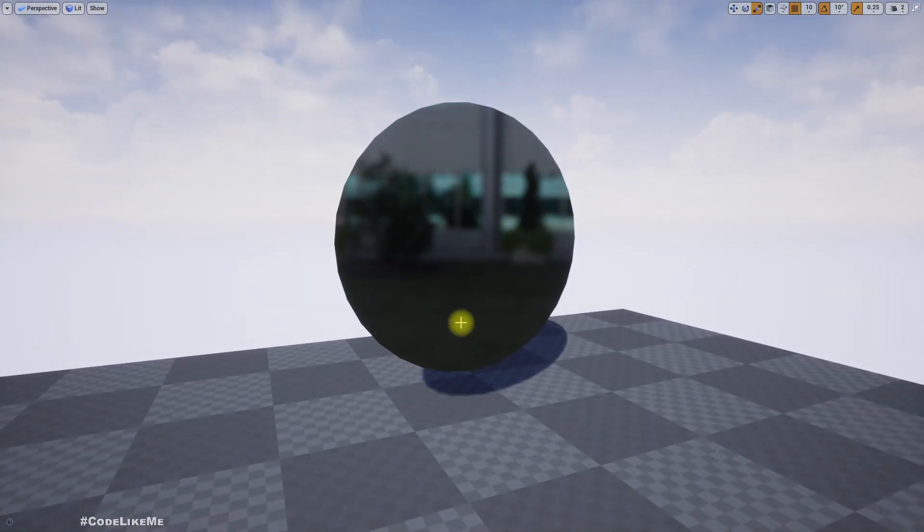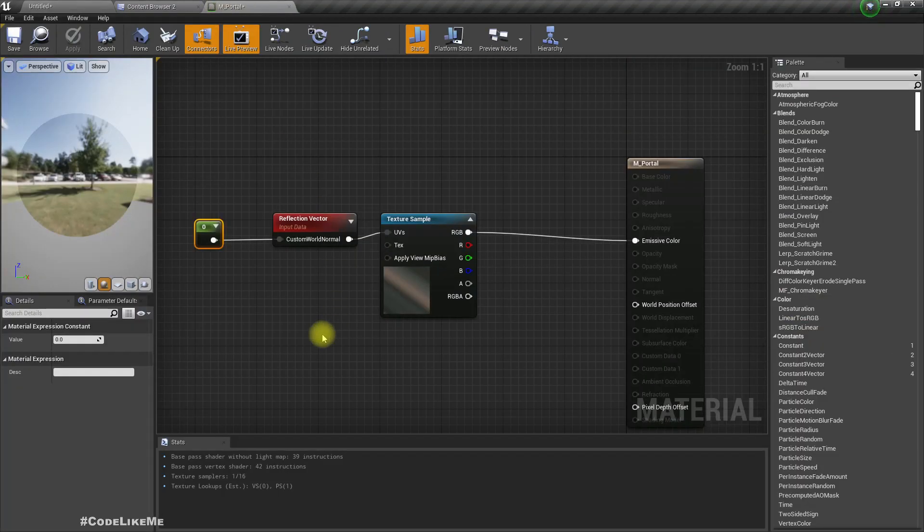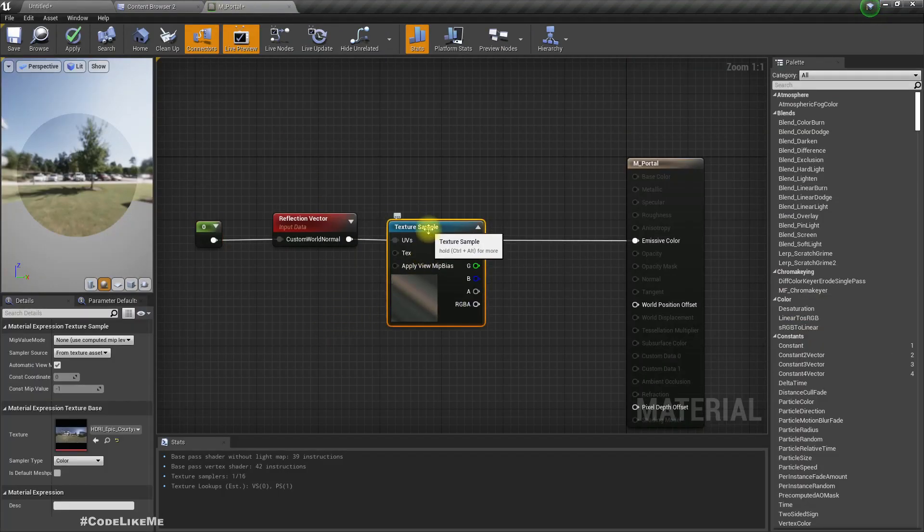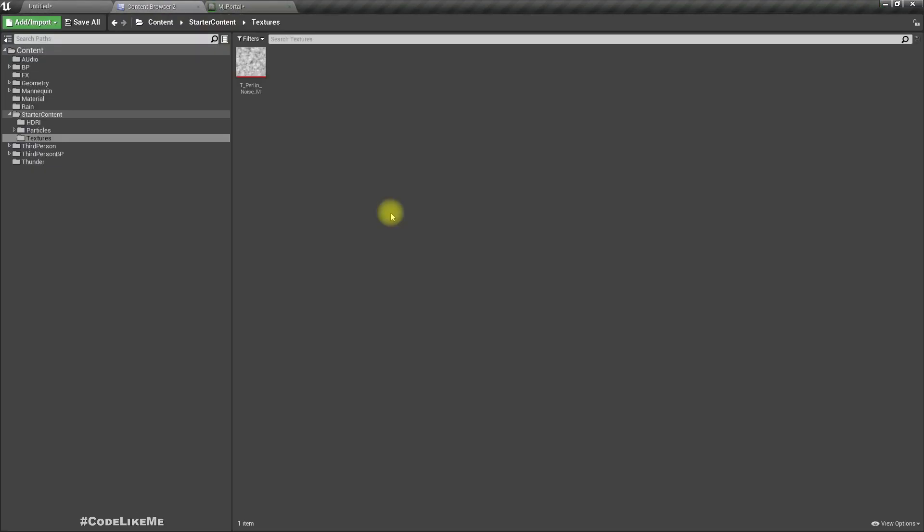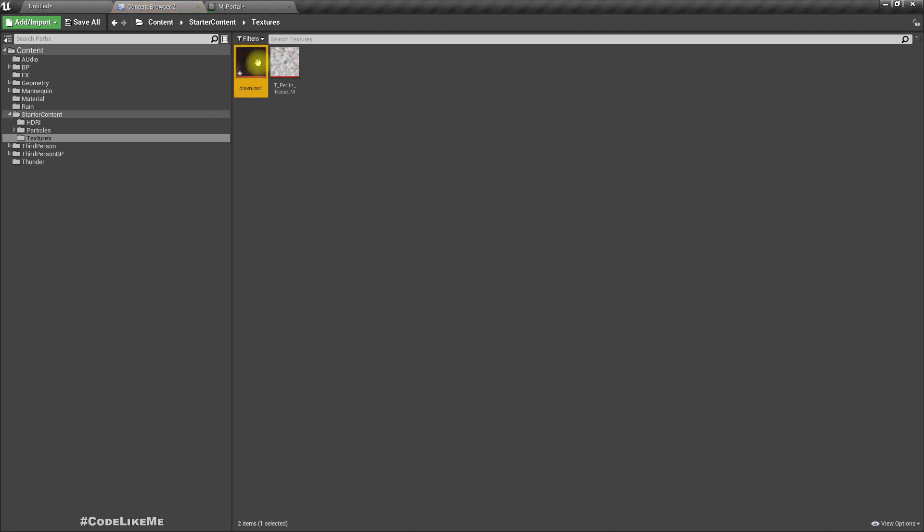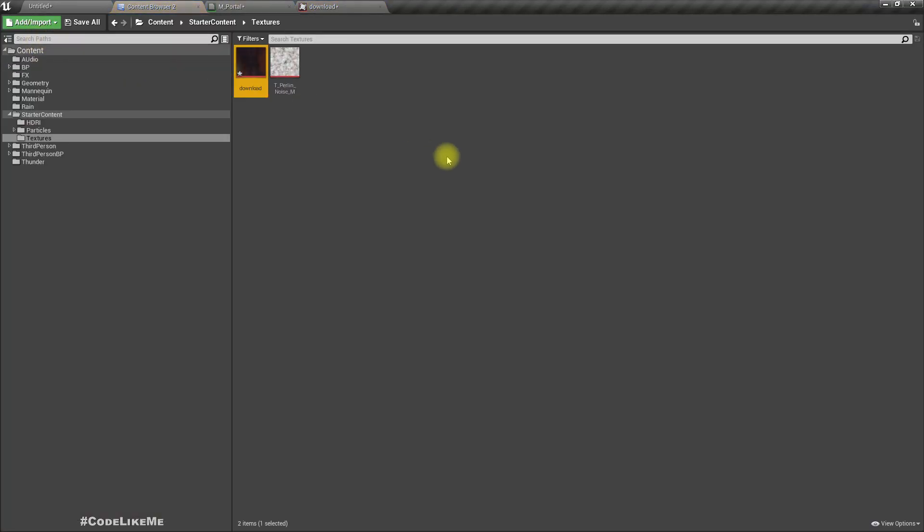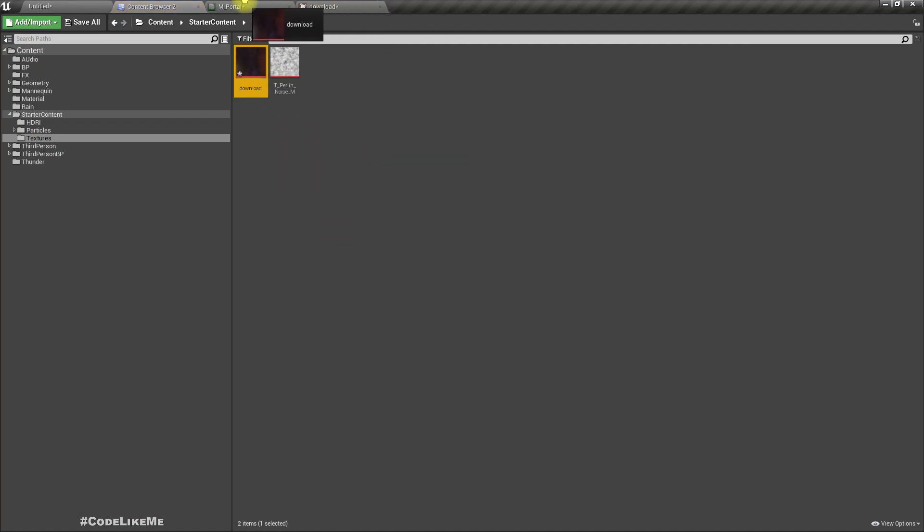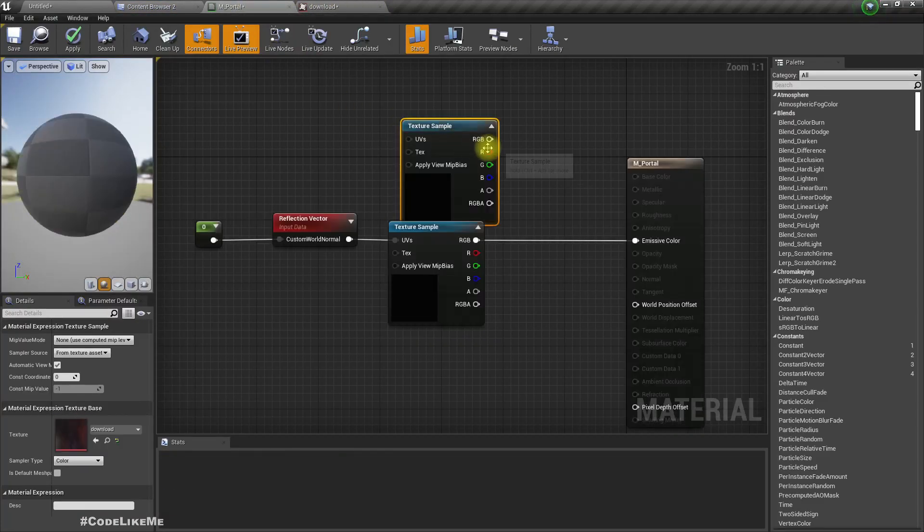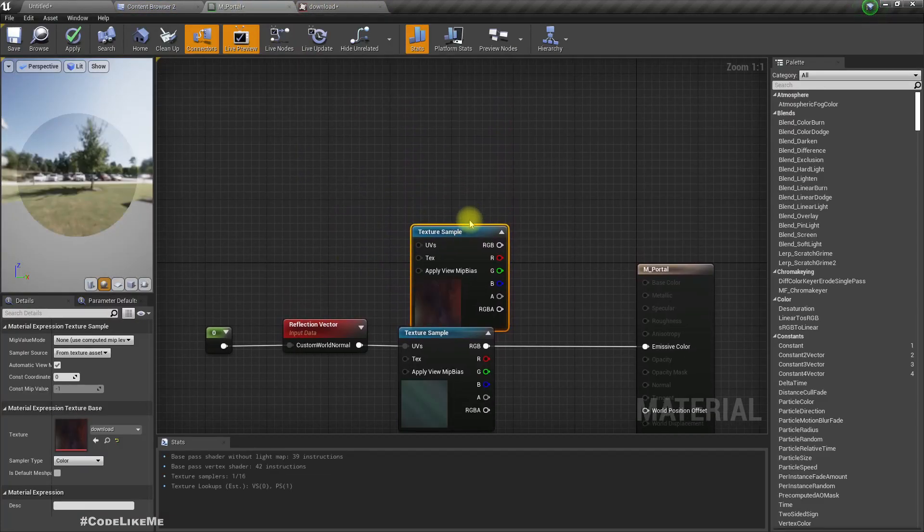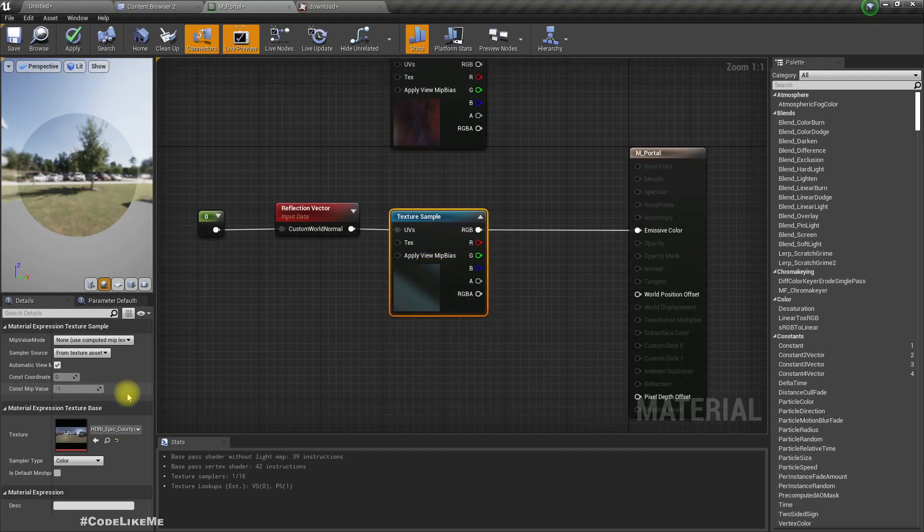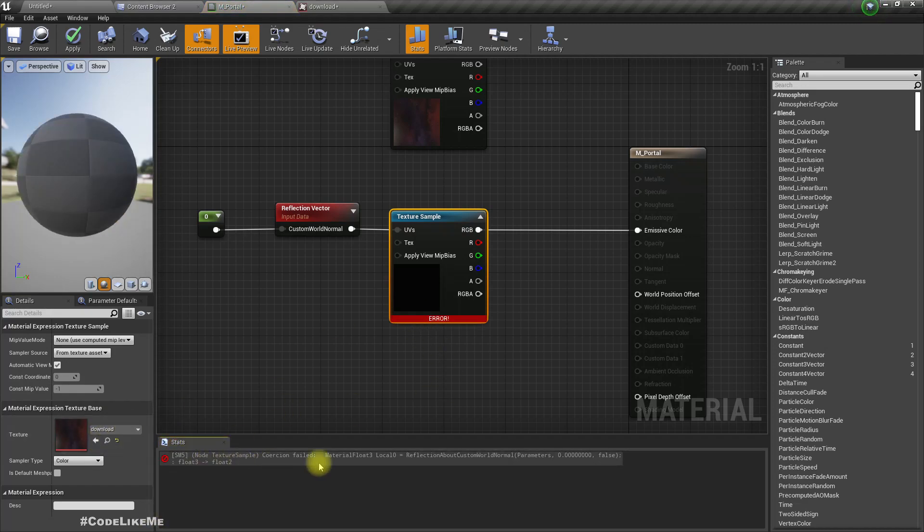This only works with the cube map. Let me import some downloaded image, something like this. If I want to use just a texture, we can't actually use this method. Let me change this. You can see you get this error.